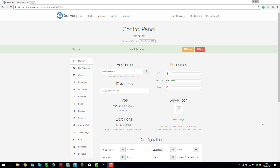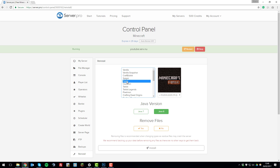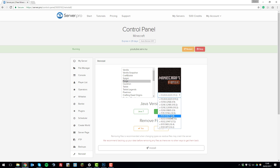The first thing you need to do is install Forge on the server. We have covered this in other tutorials previously, however I will go over it very briefly. Go to the control panel, click 'Change' under the type section, select Forge, and on the drop-down menu select the version required for Flans mod. In this case we're installing a version compatible with Forge 1.8.